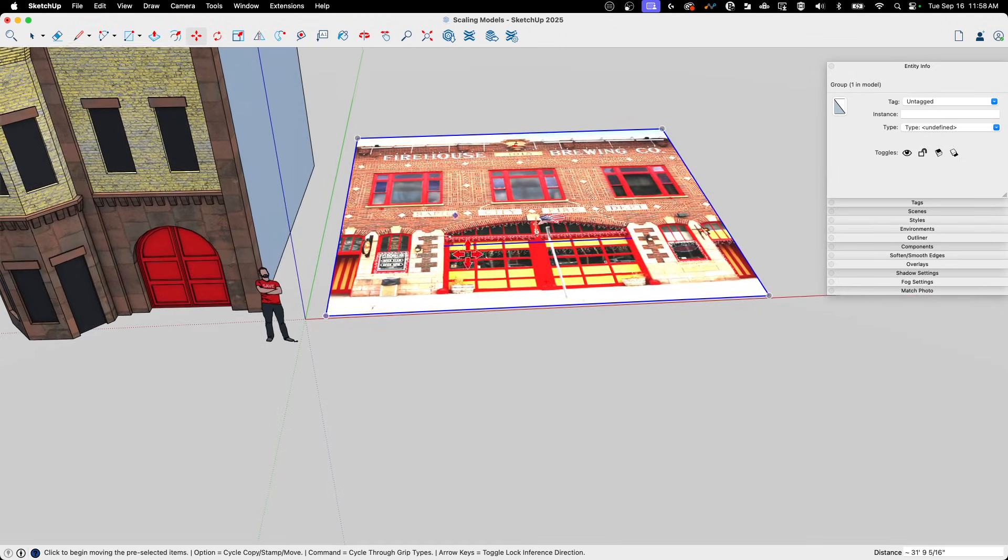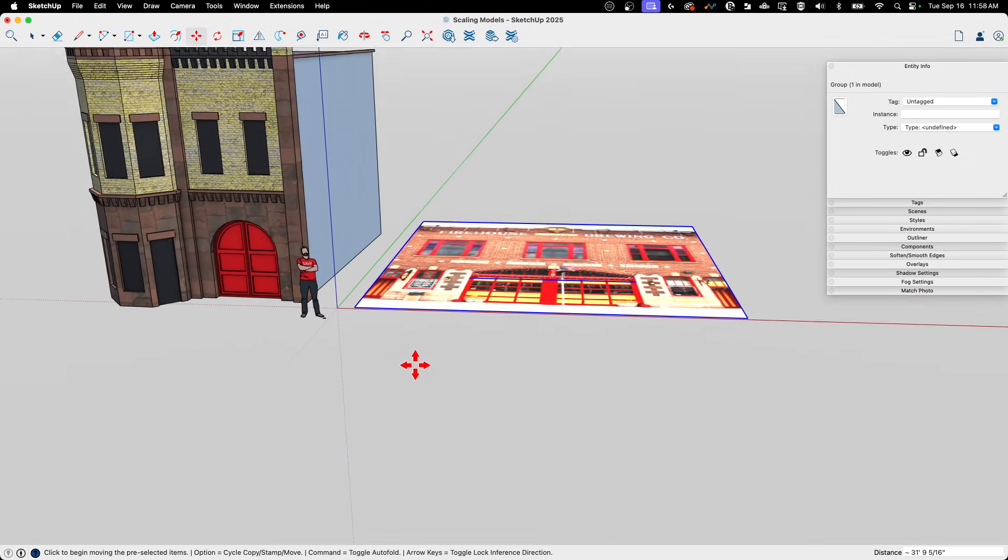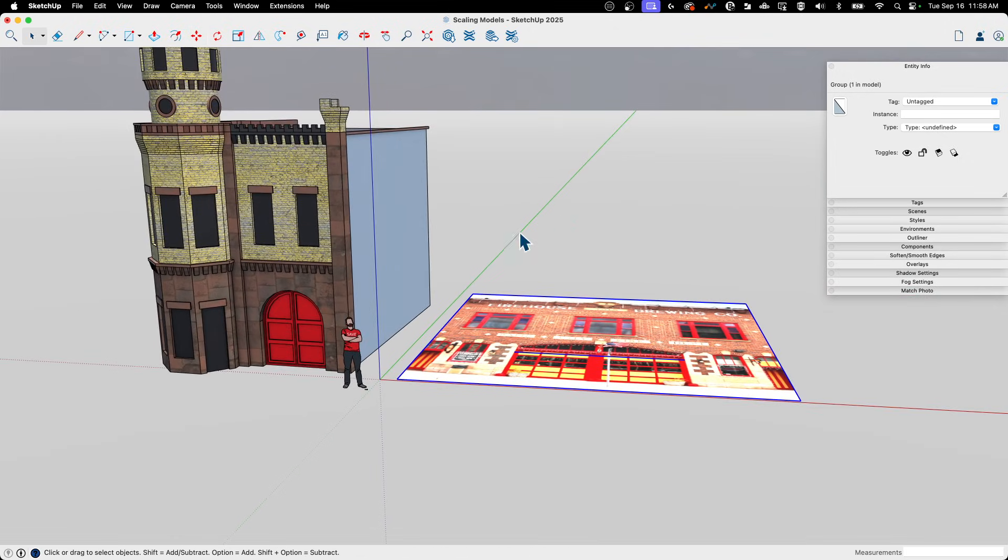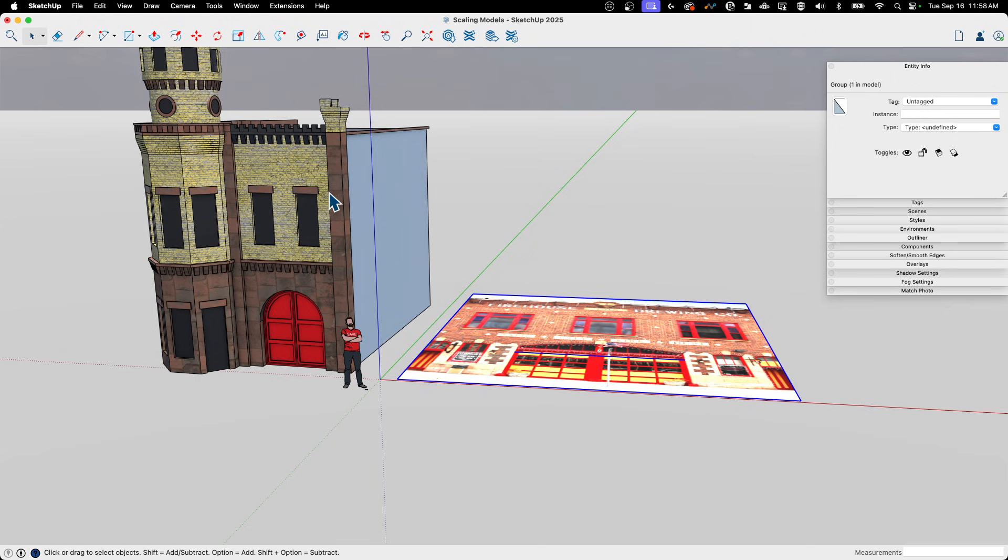And this is now an image that is one-to-one size that I could model reference off of if I wanted to. So there you go—a couple different ways, well, it's the same way, but the way to apply scaling to multiple different objects: scaling up, scaling down, and scaling reference images.